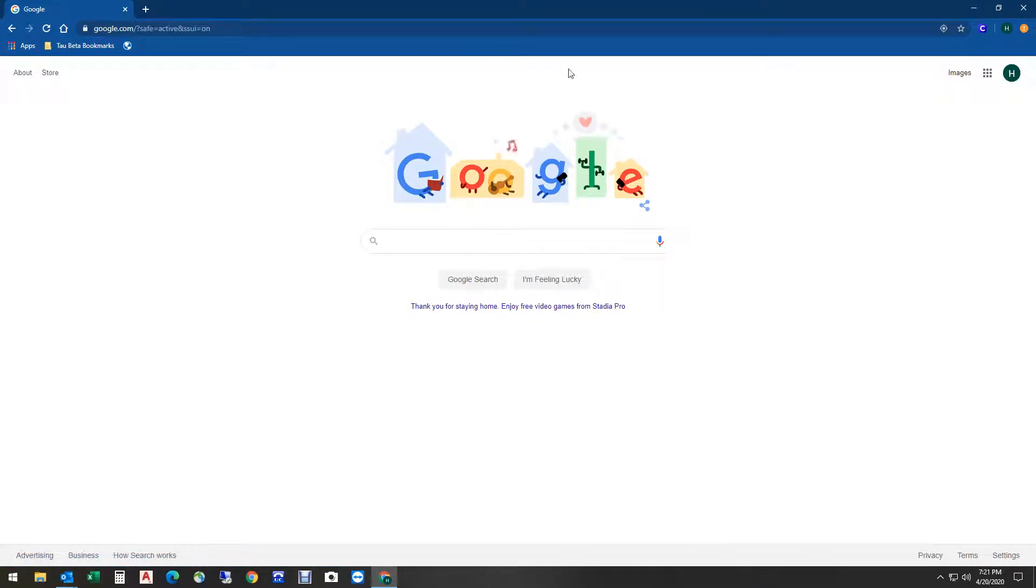Now on everyone's student account, if you look up here you'll have a little C icon, which means you have access to Clever. Click on that Clever icon.